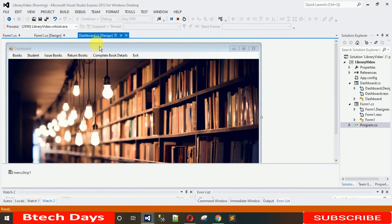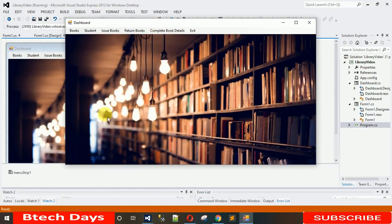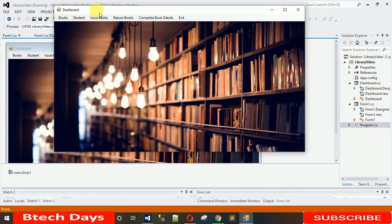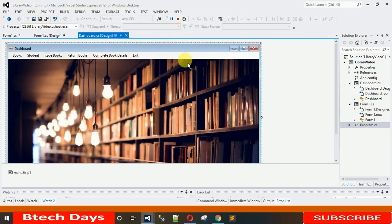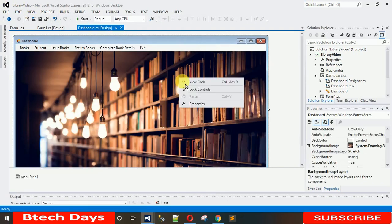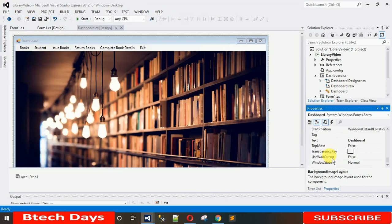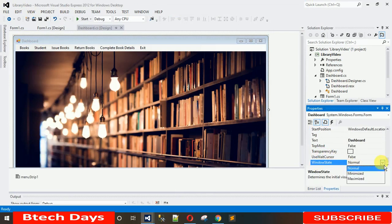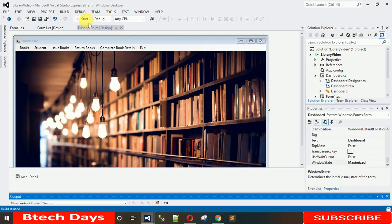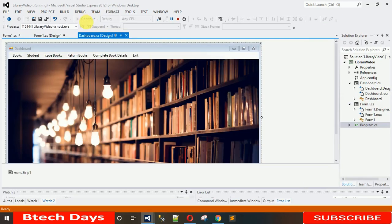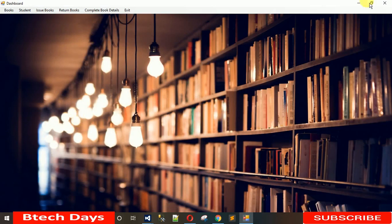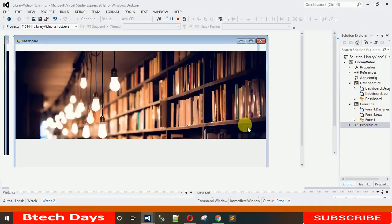The image is set, but I need the form to open in full screen and centered. To do that, go to Properties and change 'Window State' from Normal to Maximized. When you start this you will observe it opens full screen — now it's looking nice.